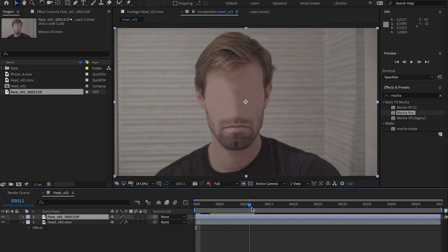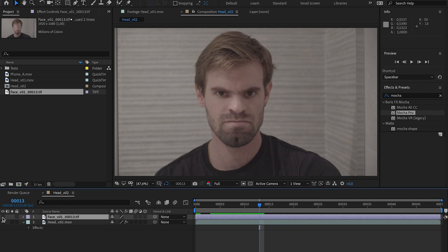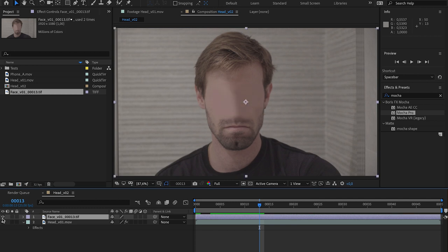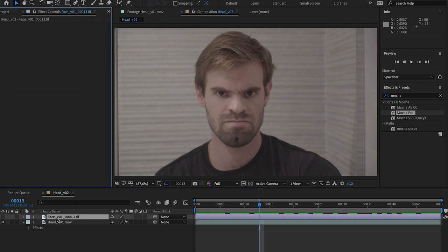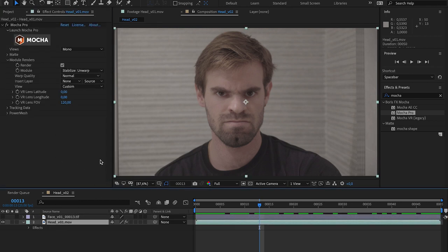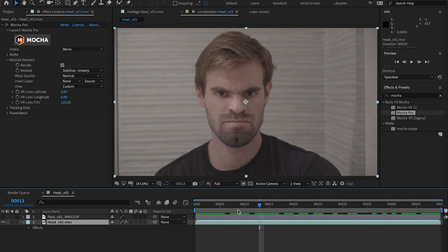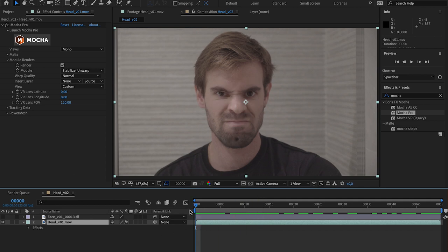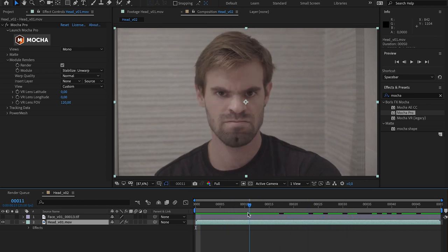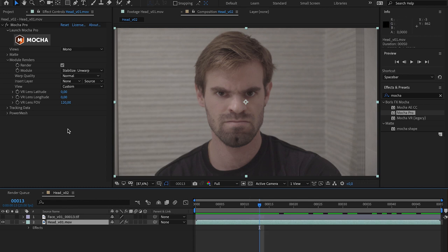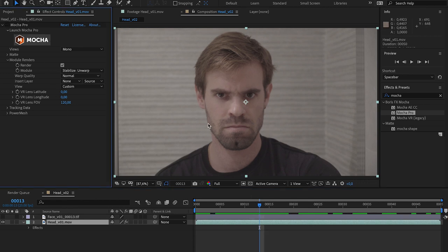So I painted this frame in Photoshop, which is the frame 13, because it has less warp. But as you can see, it doesn't match the original plate. Why? Because my reference frame is on frame 1, because Mocha automatically decided this was my reference frame, because I started tracking on frame 1. But we actually want to use the frame 13 because I thought it was easy to paint on this because it has less warp.